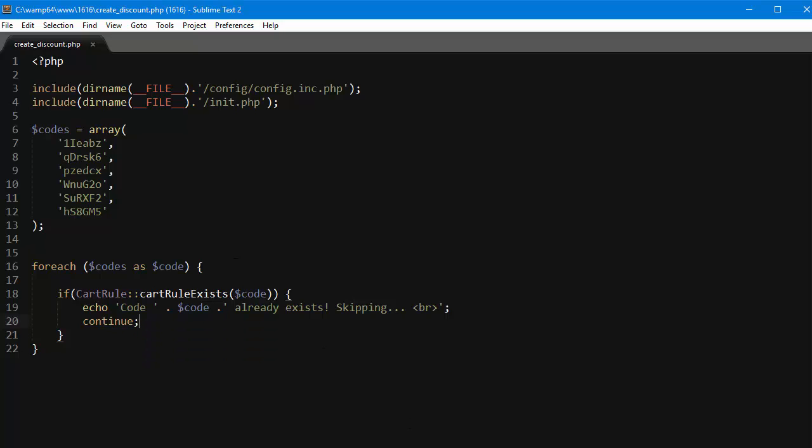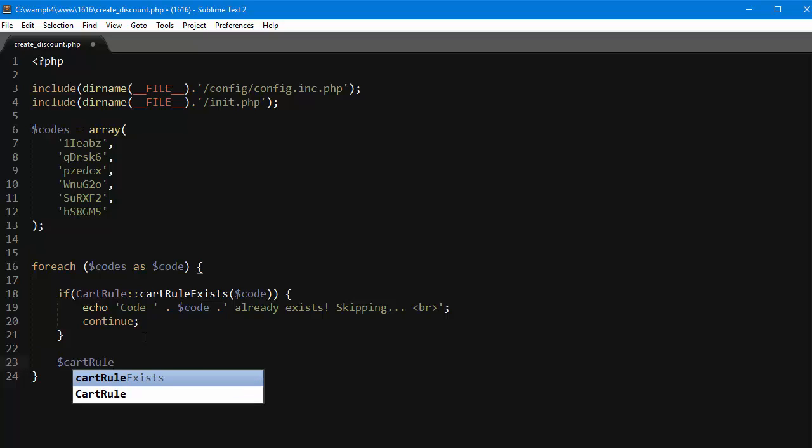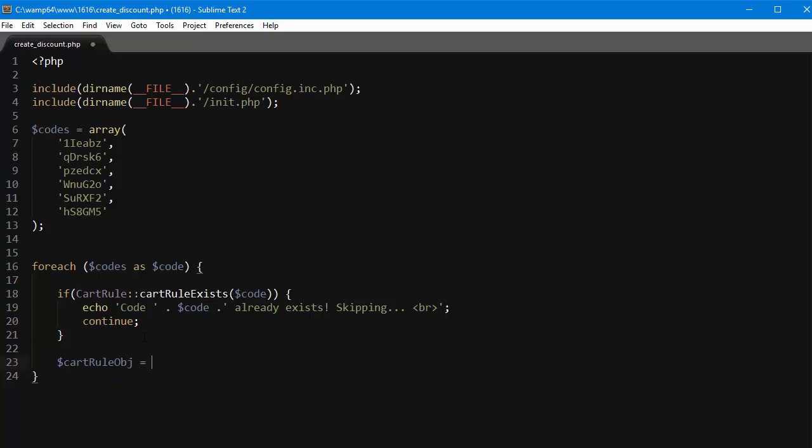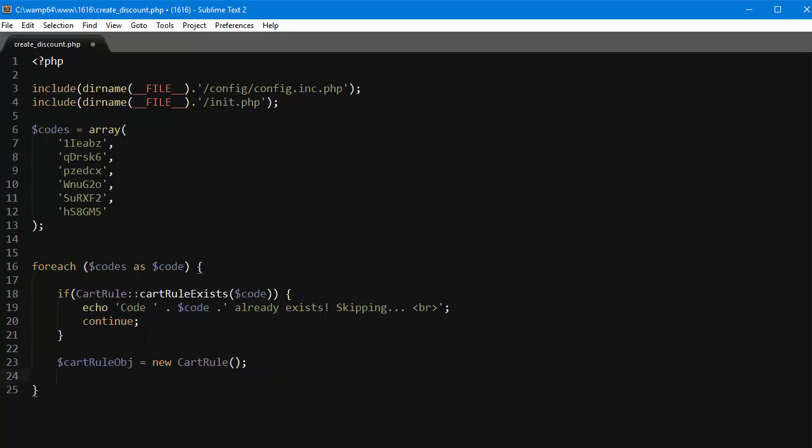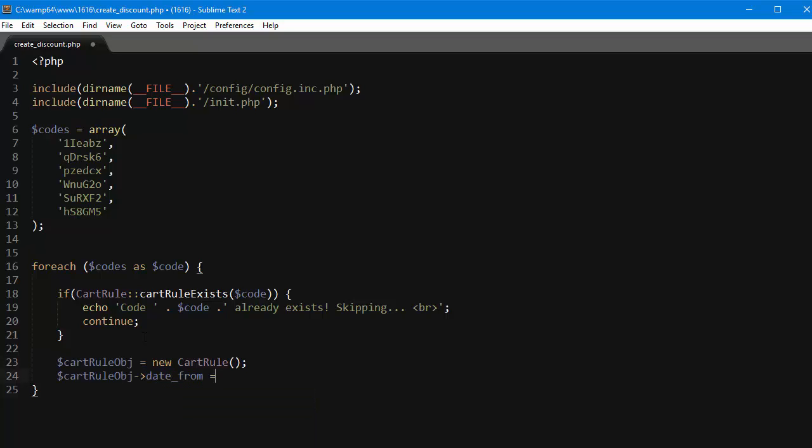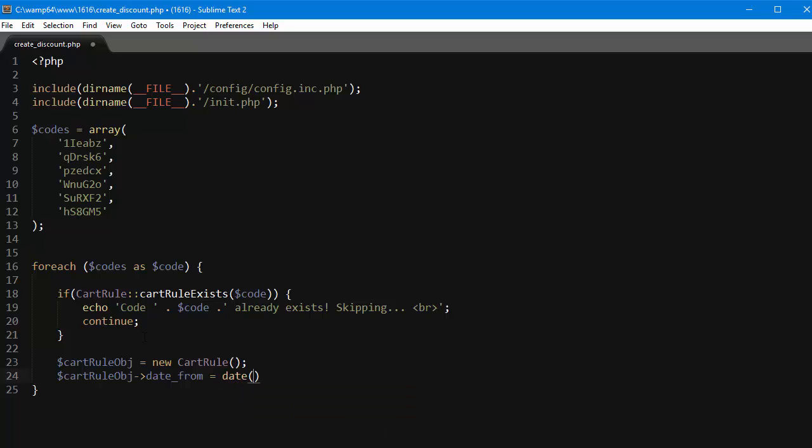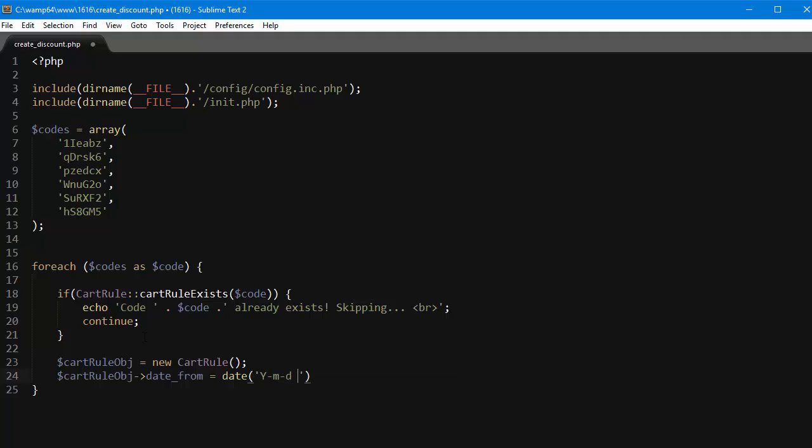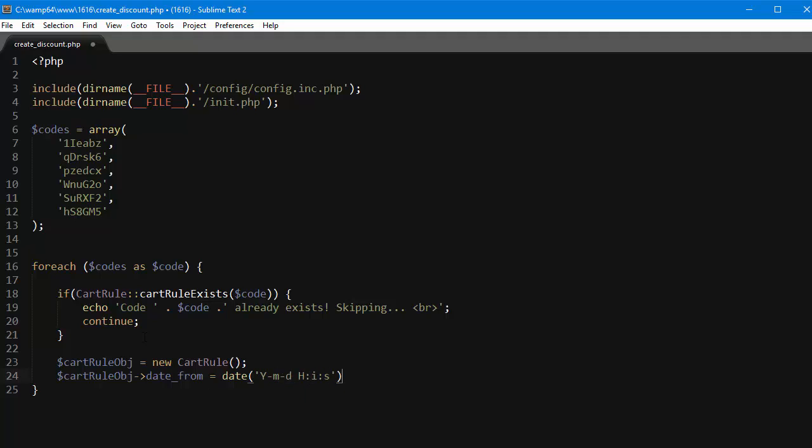Now for the real thing, let's instantiate a new cart rule object and give it some parameters. Here is where you can set up the rules and the options for the rule. So I will create a new cart rule obj equals new cart rule, and then I'll grab this variable and set date from equals let's say today, so date it's y m d h i s, and then the date to.